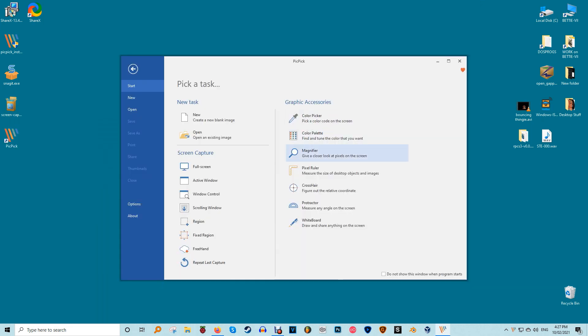As far as screen capture is concerned, PicPic offers seven screen capture modes: full screen, active window, window control, scrolling window, region, fixed region, and freehand. Each of these modes suits different scenarios and can help you customize your screenshots to your liking.